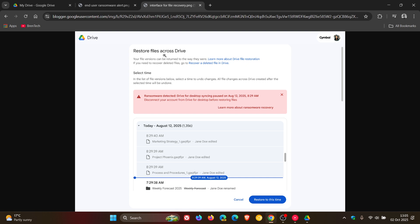First of all, the file restoration will be available to all Google Drive users, including those with personal Google accounts like I am and Workspace individual subscribers, which I think is a nice move.